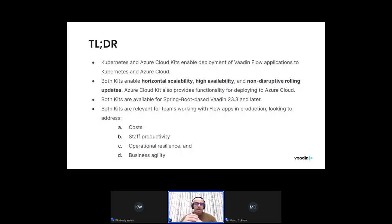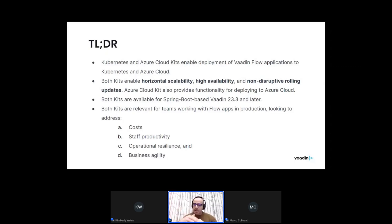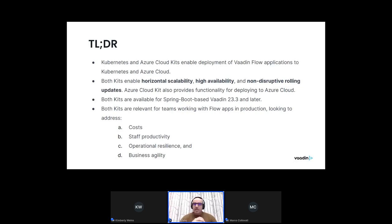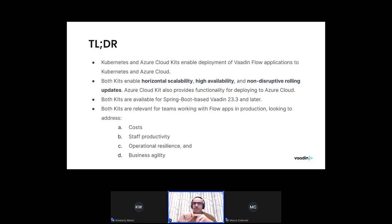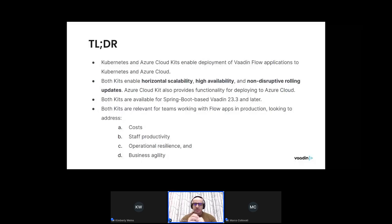Both kits enable non-disruptive rolling updates — the ability to introduce new updates to applications in production without any downtime and without disrupting the experience of end users. In addition, the Azure Cloud Kit has the added functionality of making it easier to deploy specifically to Azure Cloud using infrastructure as code blueprints. Both kits are supported for Spring Boot apps, and we're looking into extending support to other stacks as well. The key benefits are reduced cost, increased team productivity, increased operational resilience, and increased business agility.